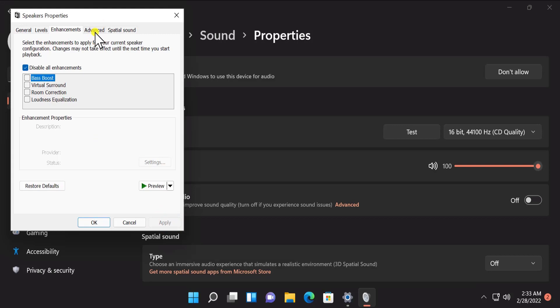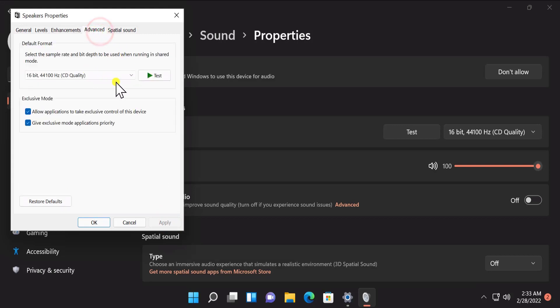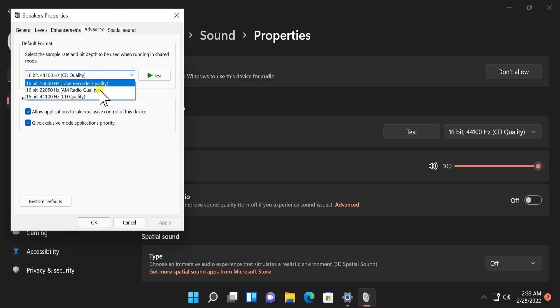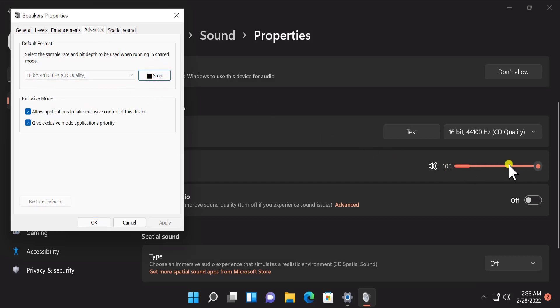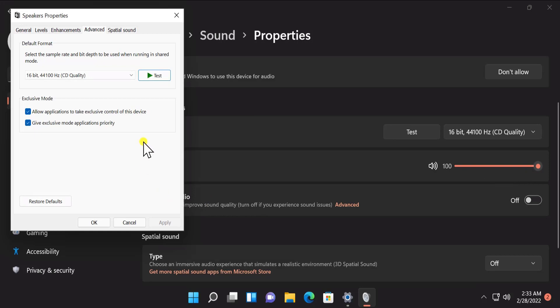Afterward, you have to check one more thing. Click on the Advanced tab and select the sample rate — set it to 16-bit or higher. Click on Test and you will see the results. You can see the volume going to maximum, which means the speaker problem has been fixed. Click Apply and OK.